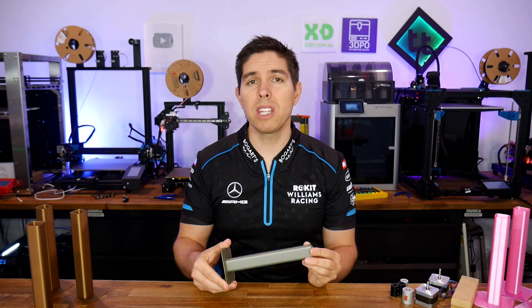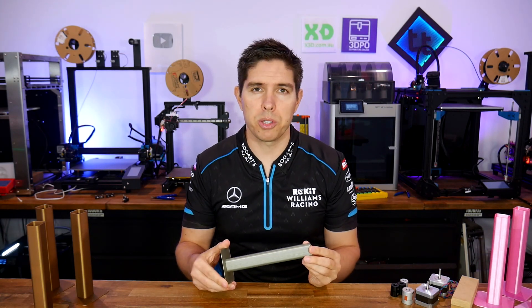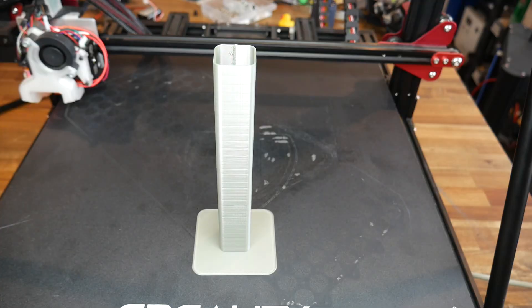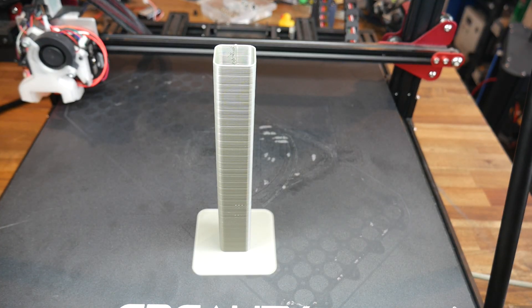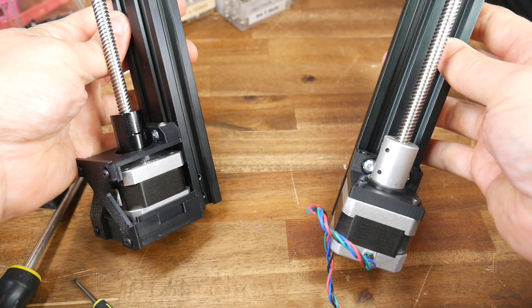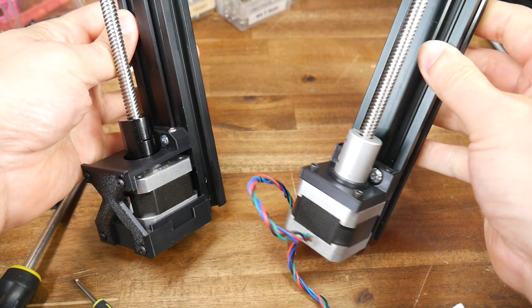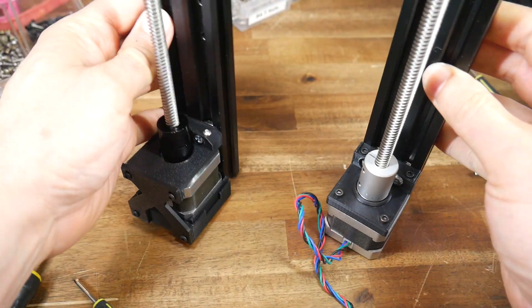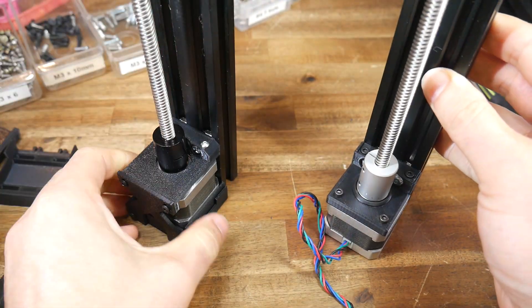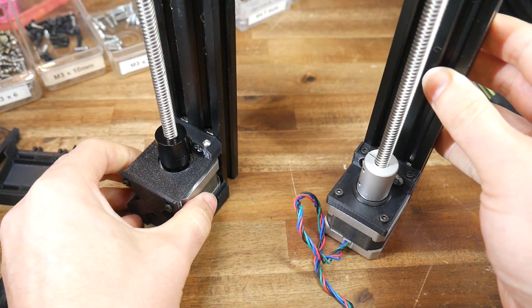Z-banding will ruin the quality of your 3D prints, and it can be hard to eliminate. So today we feature two community designs you may wish to consider to combat this frustrating problem.